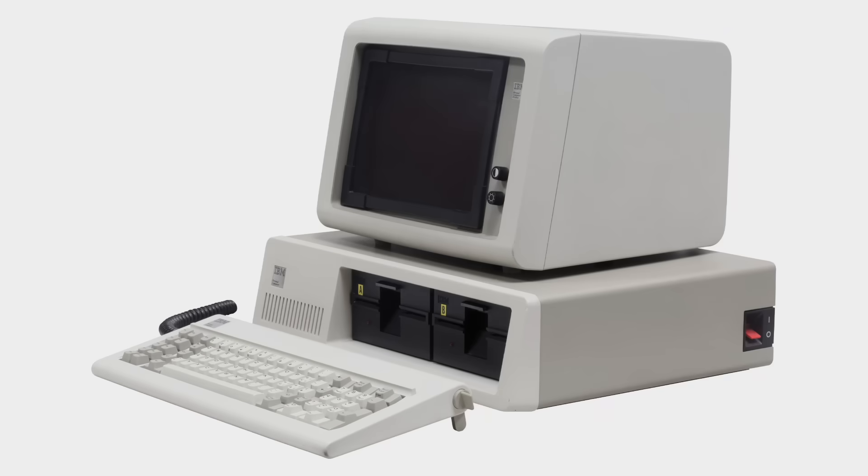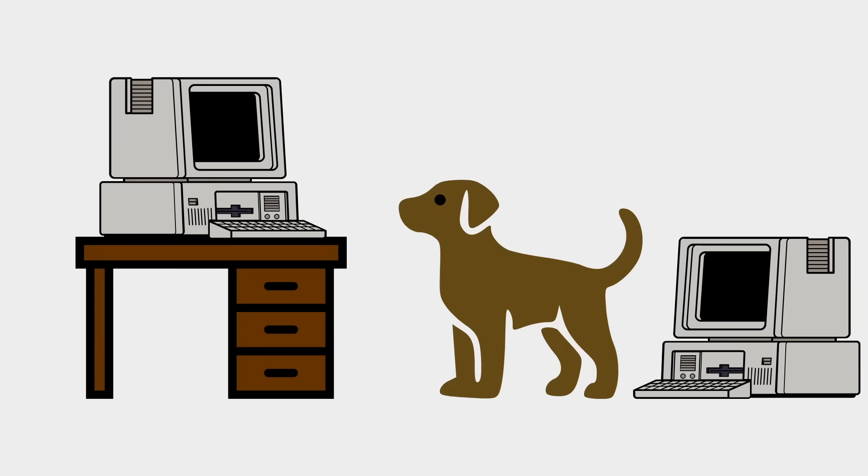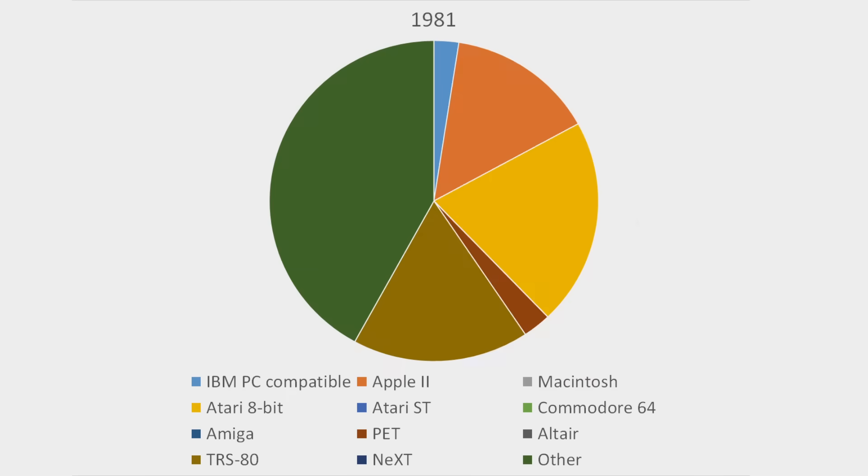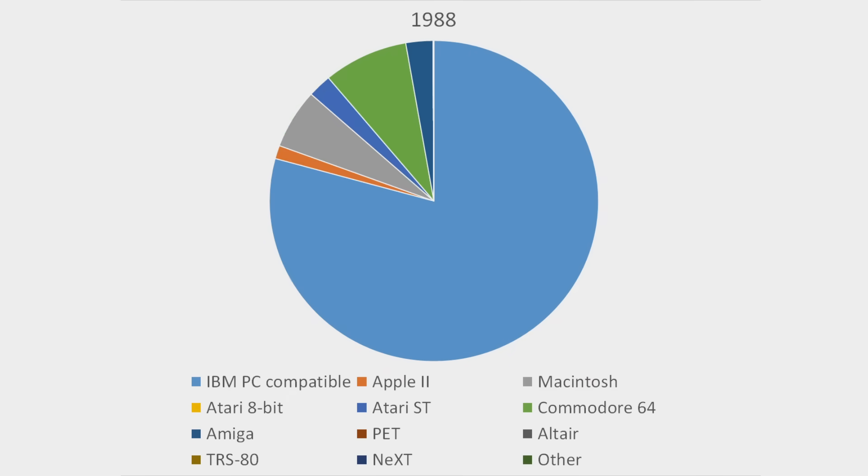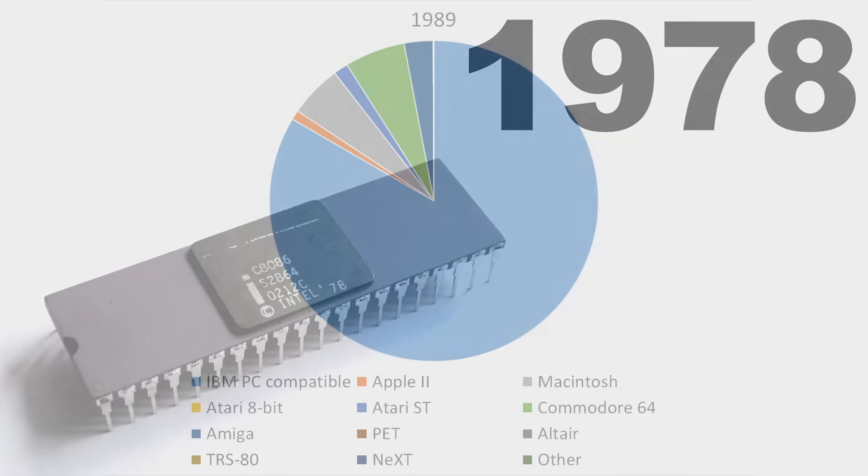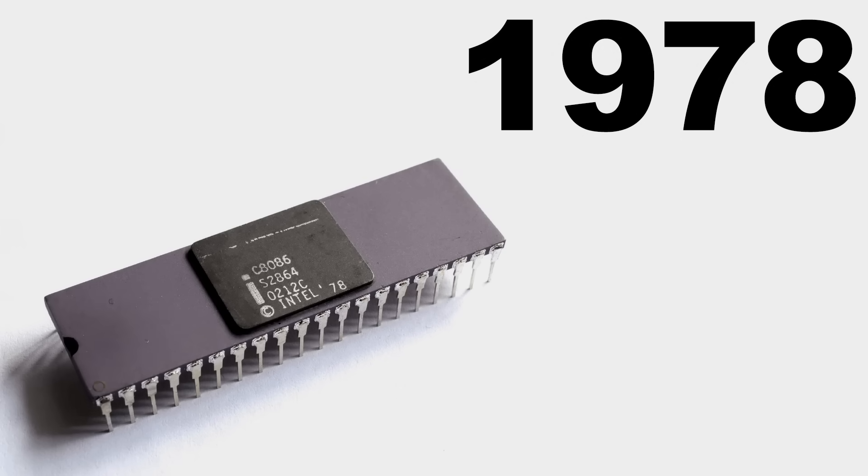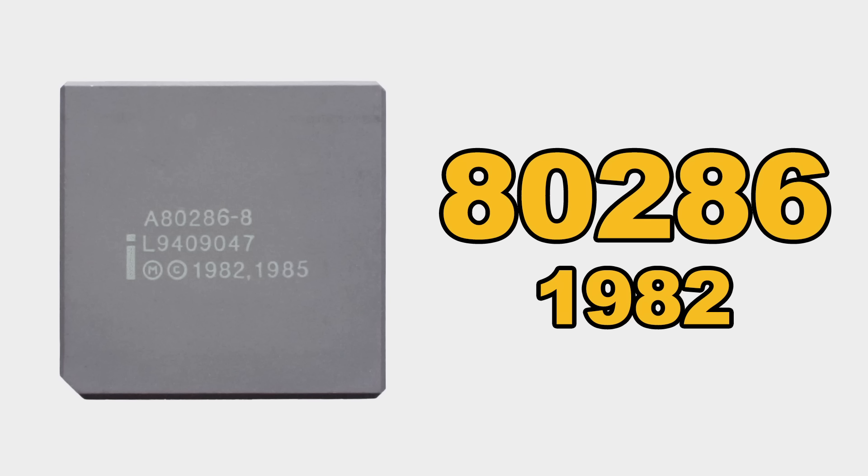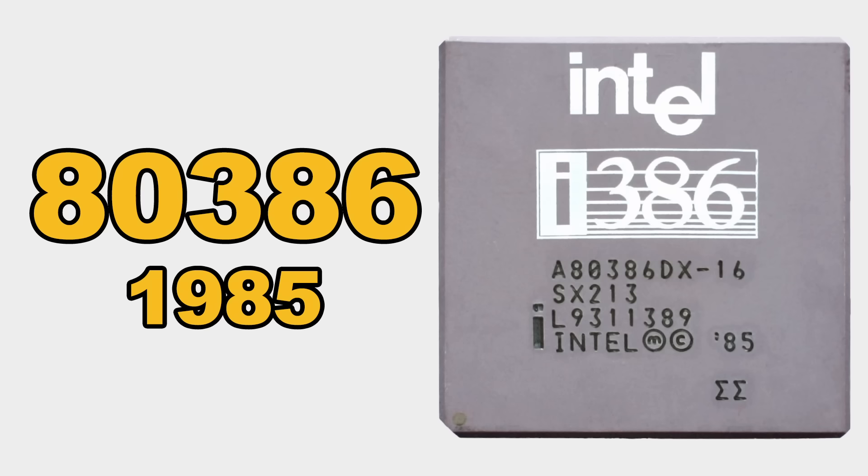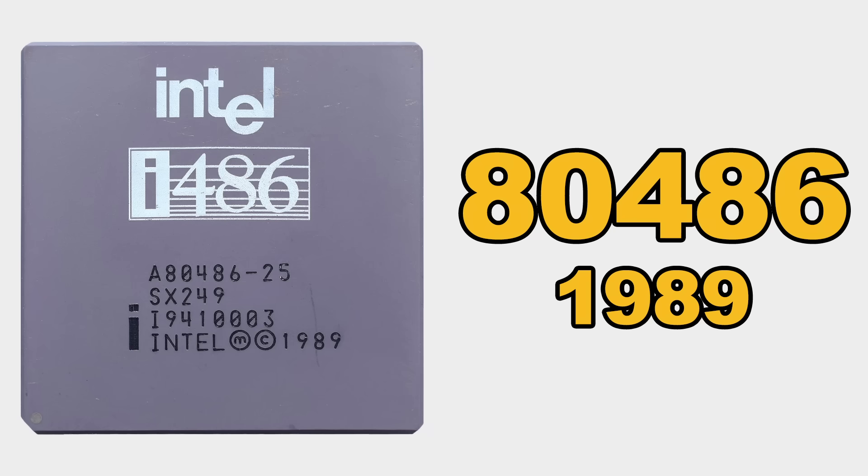Over the next decade, quite literally everyone and their dog had an IBM PC or PC compatible clone, making up over 80% of all new home computers sold by 1989. And for the subsequent generations of chips, the 80186, 80286, 80386, and 80486, each was backwards compatible with the previous version.